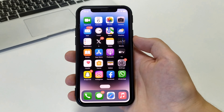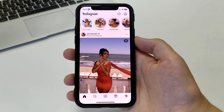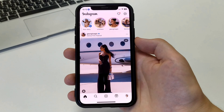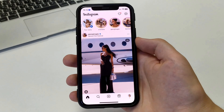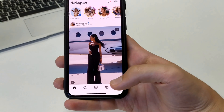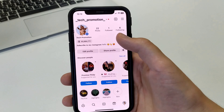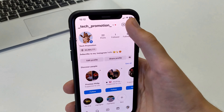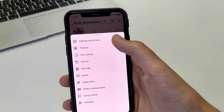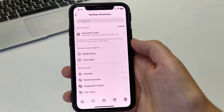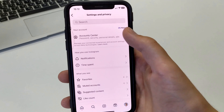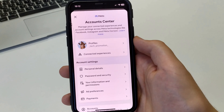Open Instagram. Choose the profile where we want to change the name. Then click in the upper right corner on the three bars. Go to Settings and Privacy, then Account Center.